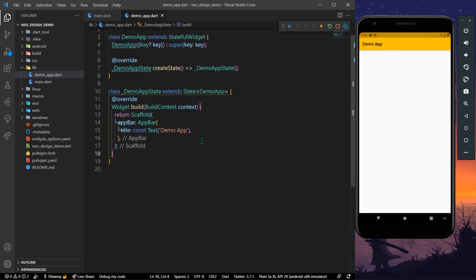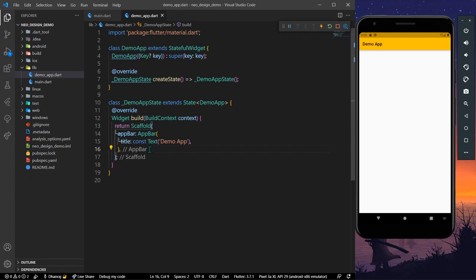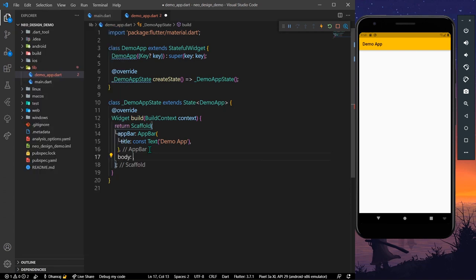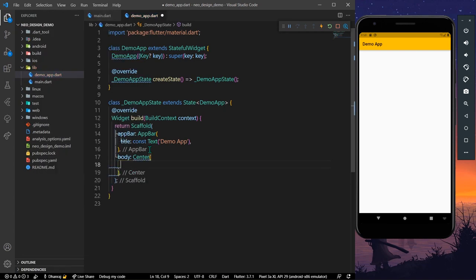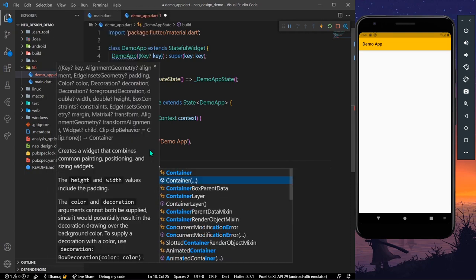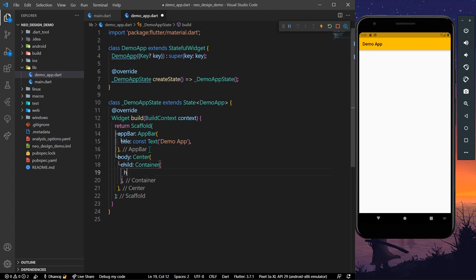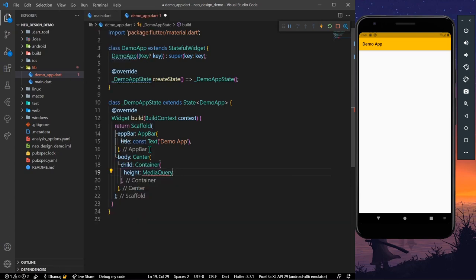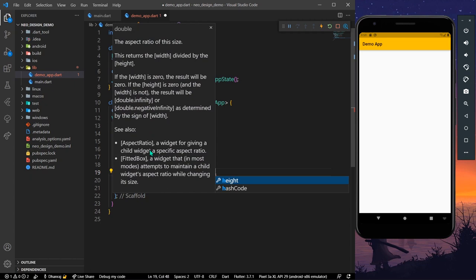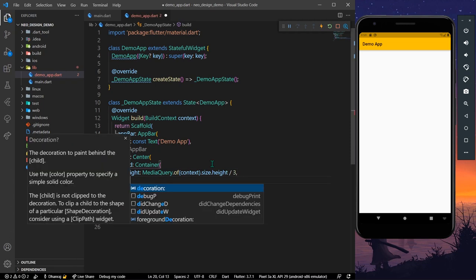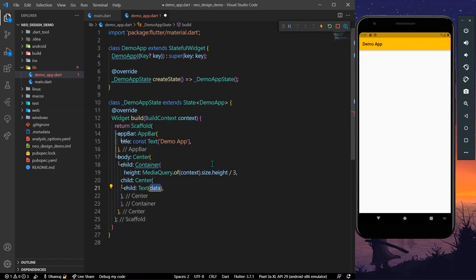We have our demo app with just the app bar right now. We'll take a body, and inside the body we'll have our center widget. For the child we'll take a container, and we'll give it a height of media query dot of context dot size dot height divided by three. We'll give it a child with a text widget centered, with the text 'Hey there'.